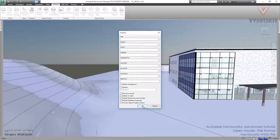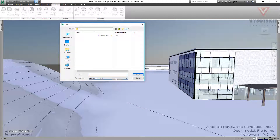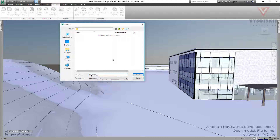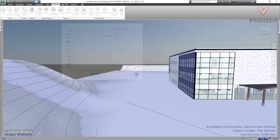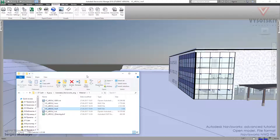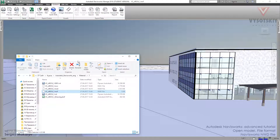Now we can press OK and choose the file name. I'll do that now — and we now have three file types in one folder.